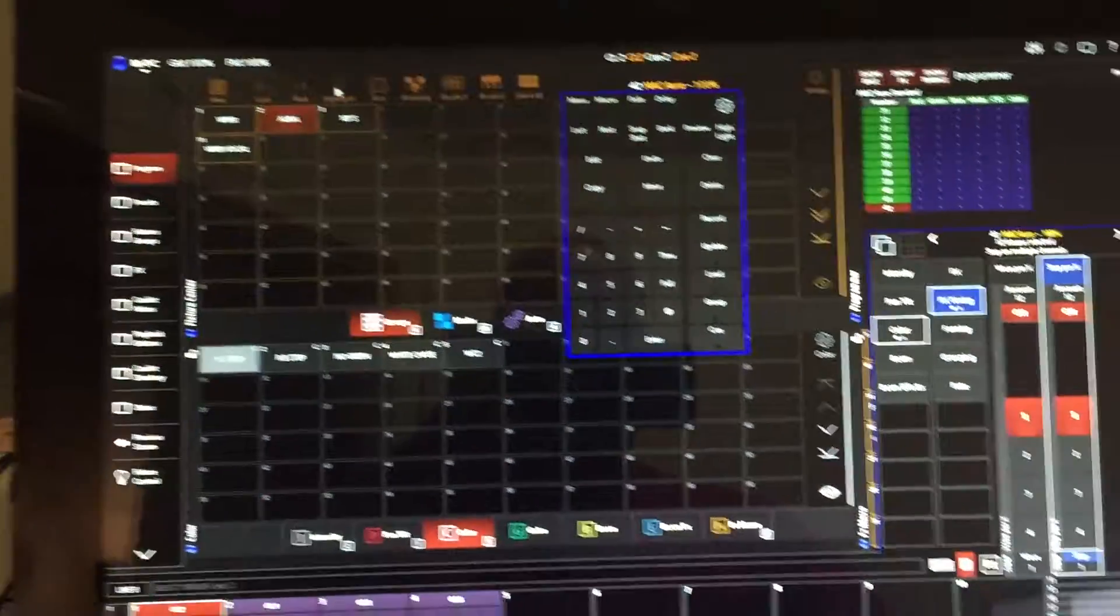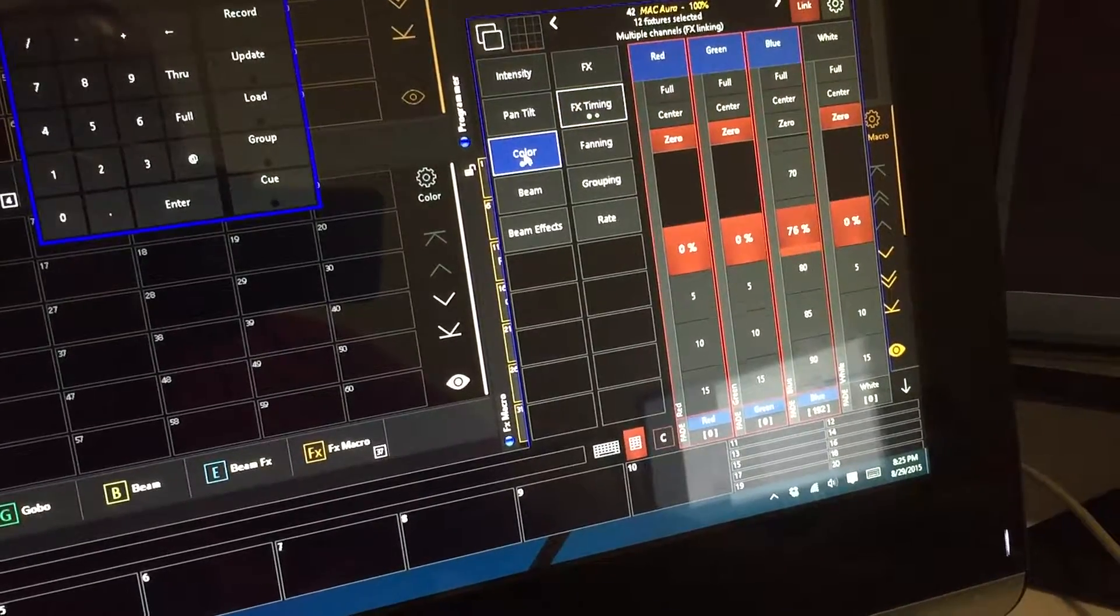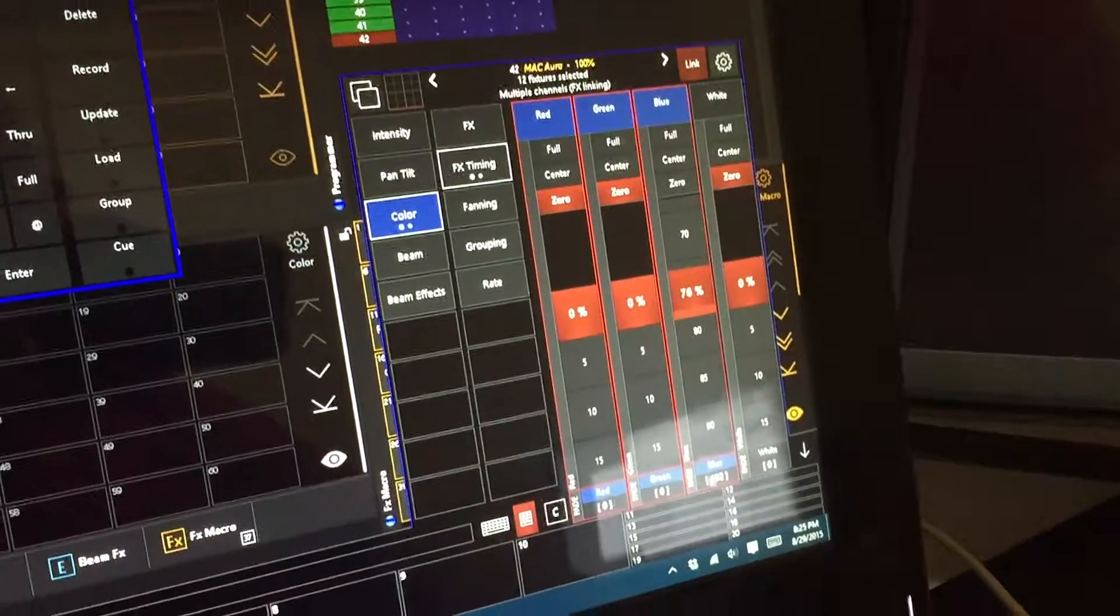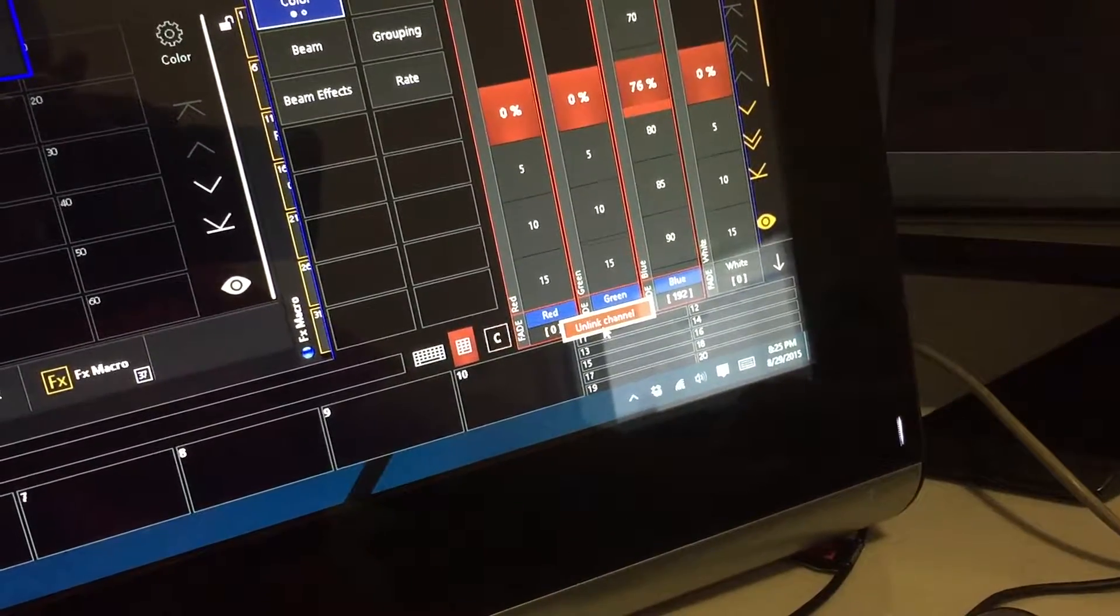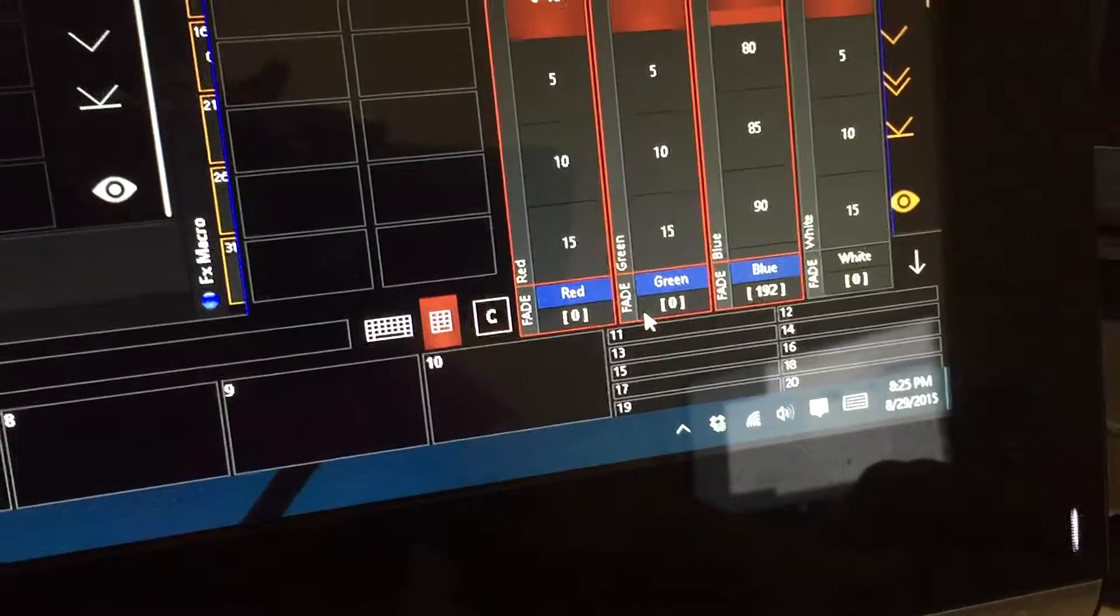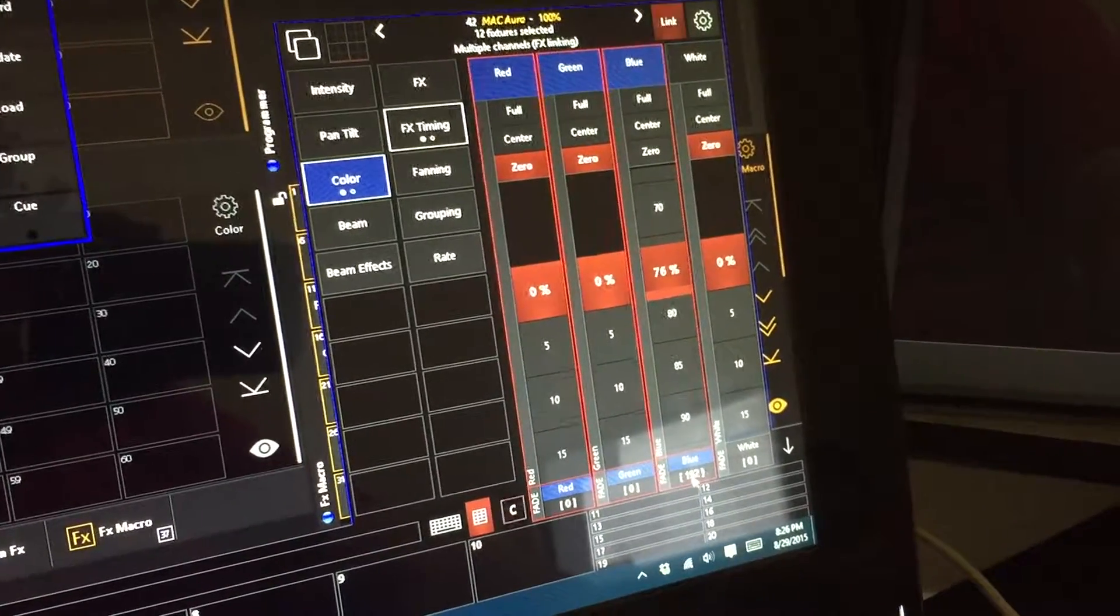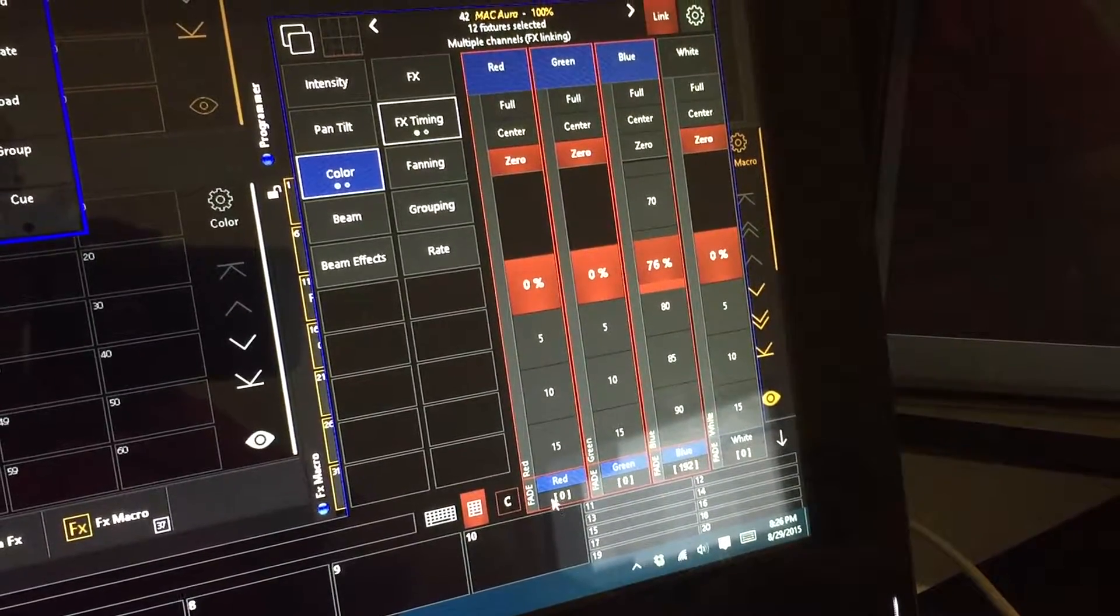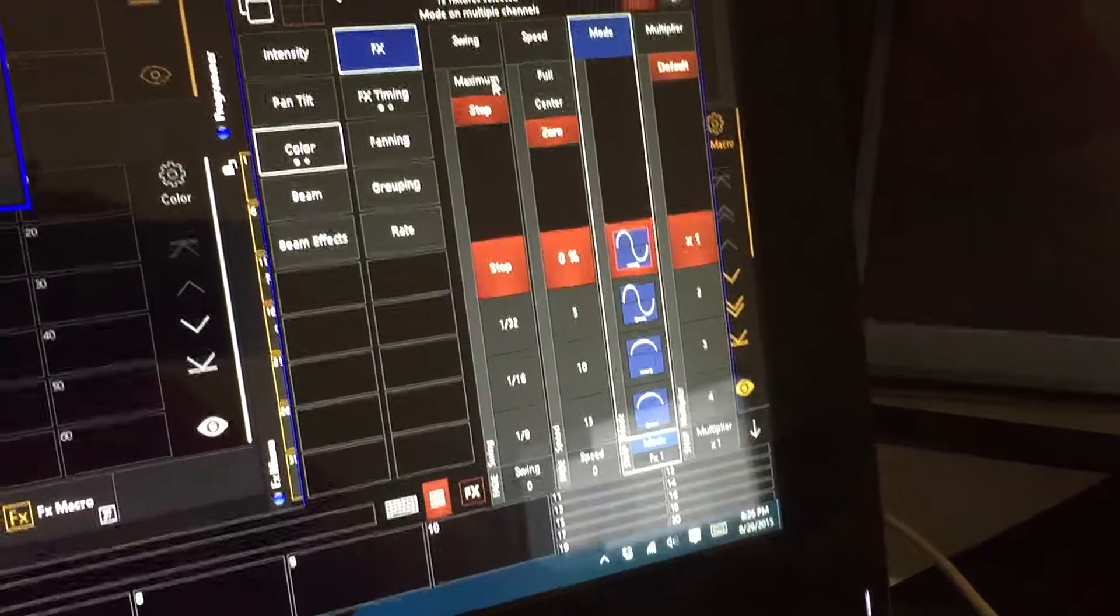We're going to select our auras, come over to color, turn the link feature on. We're then going to right-click and link. It says unlink here, but just to show you how you would do it, you click link channel and make sure you do not put any information in these channels. We don't want any values here. We want this strictly to be an effect.